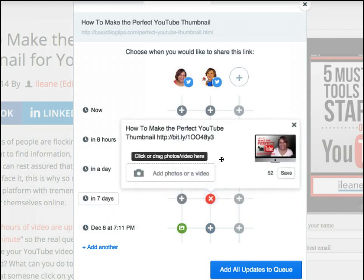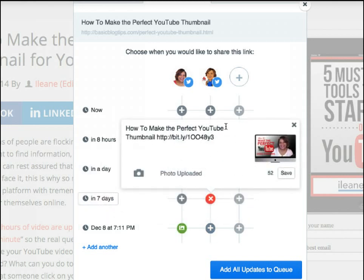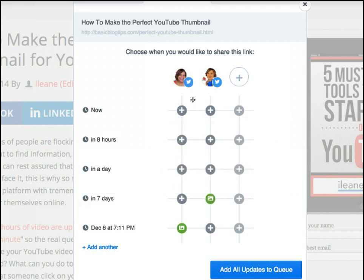If you want, you could go ahead and edit that tweet just to give it a little bit of variety. But for now, just for time's sake, we'll add that in, and once you're all loaded up with all the times that you want, you can just add all updates to your Buffer queue.